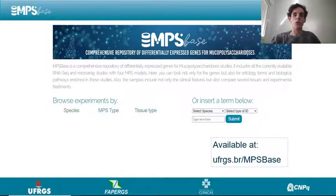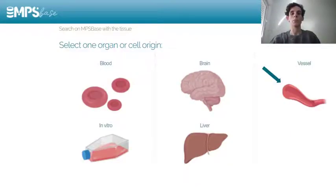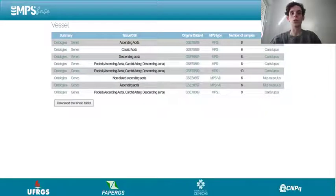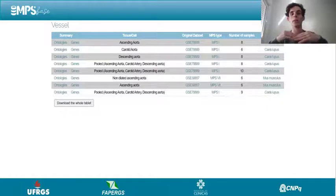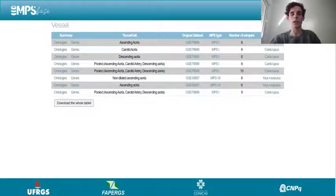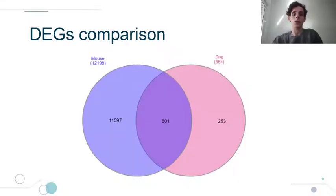The first step of our analysis was to gather the differential-expressive genes from the datasets. We browsed MPS-Base for studies related to vessel tissue and downloaded genes from the Canis lupus MPS 1 model and from the Mus musculus MPS 7 model. Then we obtained the dog homologous genes from the mouse gene list to compare with the dog dataset. This comparison resulted in 854 differential-expressive genes in Canis lupus and 12,198 differential-expressive genes in mouse with homology to Canis lupus.